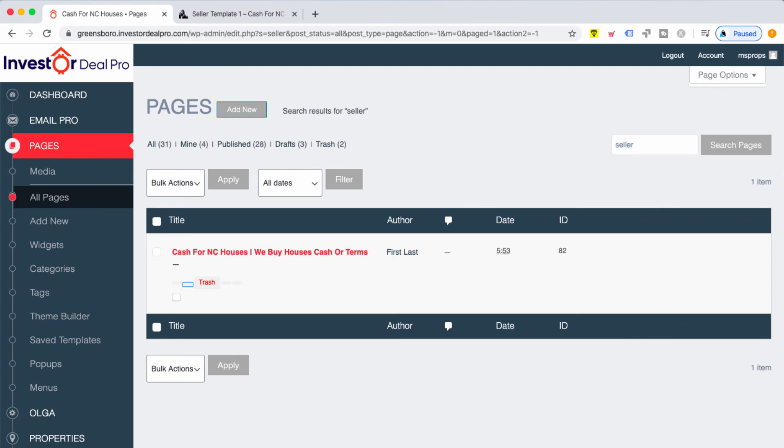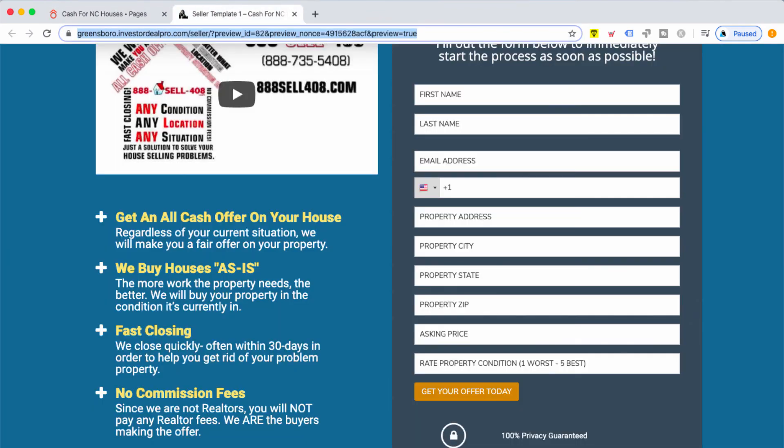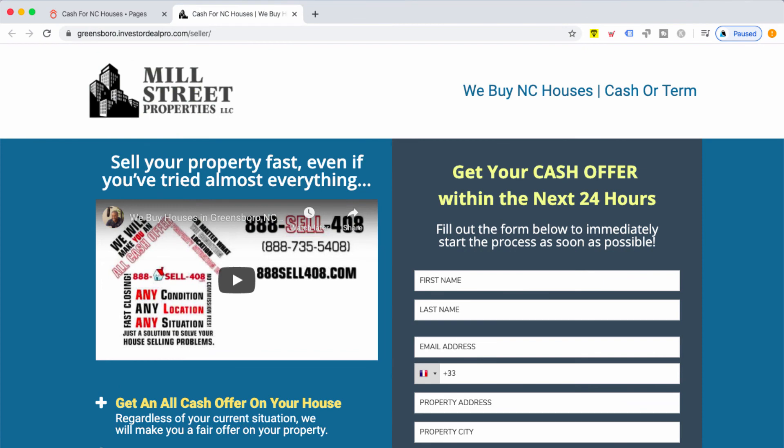As you can see, that's the name of my page now. So if I go back to the actual page, you'll see that the name has been changed up at the very top.